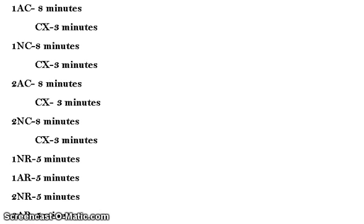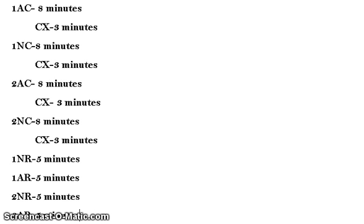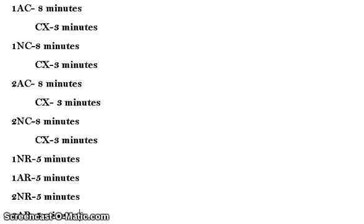First, you go over your 1AC. That's going to take up eight minutes of your time. You should have everything already planned out for the speech and have the whole speech written down for you to read off. After that is the cross-examination for the round. The kind of questions you should ask should be covered in another video. You have three minutes to ask any questions you have about the 1AC. These questions will be asked by the 2NR or 2NC speaker.